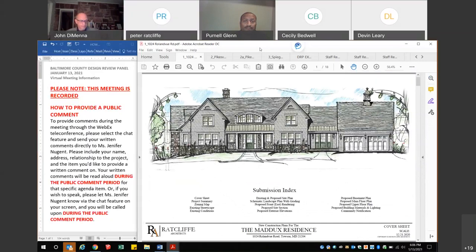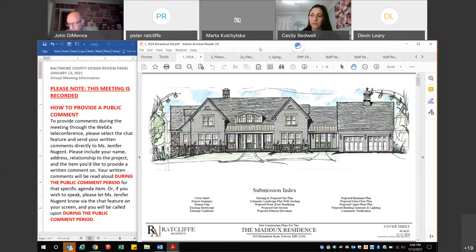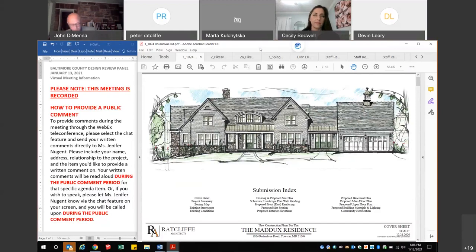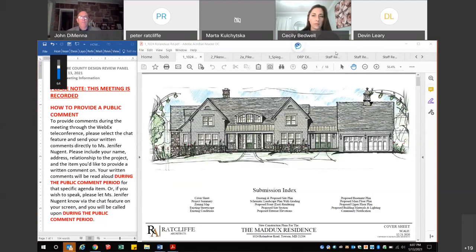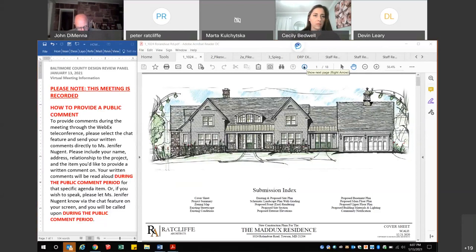Hello, this is Peter Radcliffe. Before you start, I just wanted to mention that this meeting is recorded. My name is Peter Radcliffe, principal of Radcliffe Architects. I'm here to present this project for 1024 Roland View Road in Townsend. Tom and Jeannie Maddox are the owners and proposers of the project. I'll be walking through the project and our proposed house and its impact on the site.